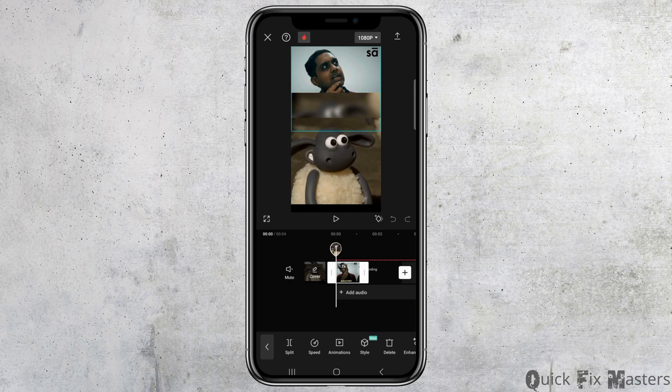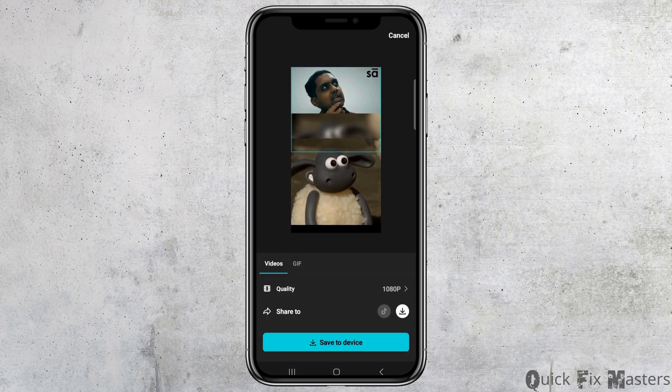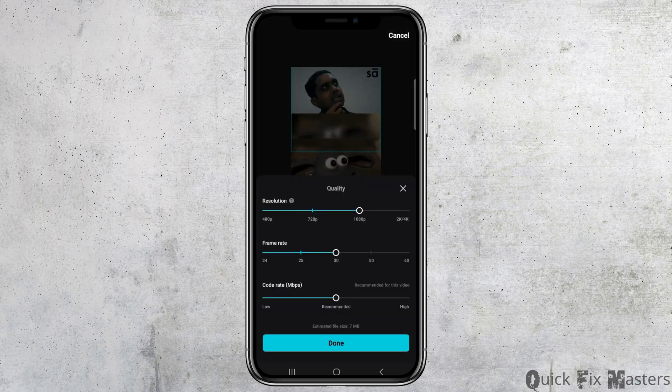After that, tap on the video. Then go to the export icon at the top. After you tap on that, you can see the option for quality. Tap on the quality option to proceed.